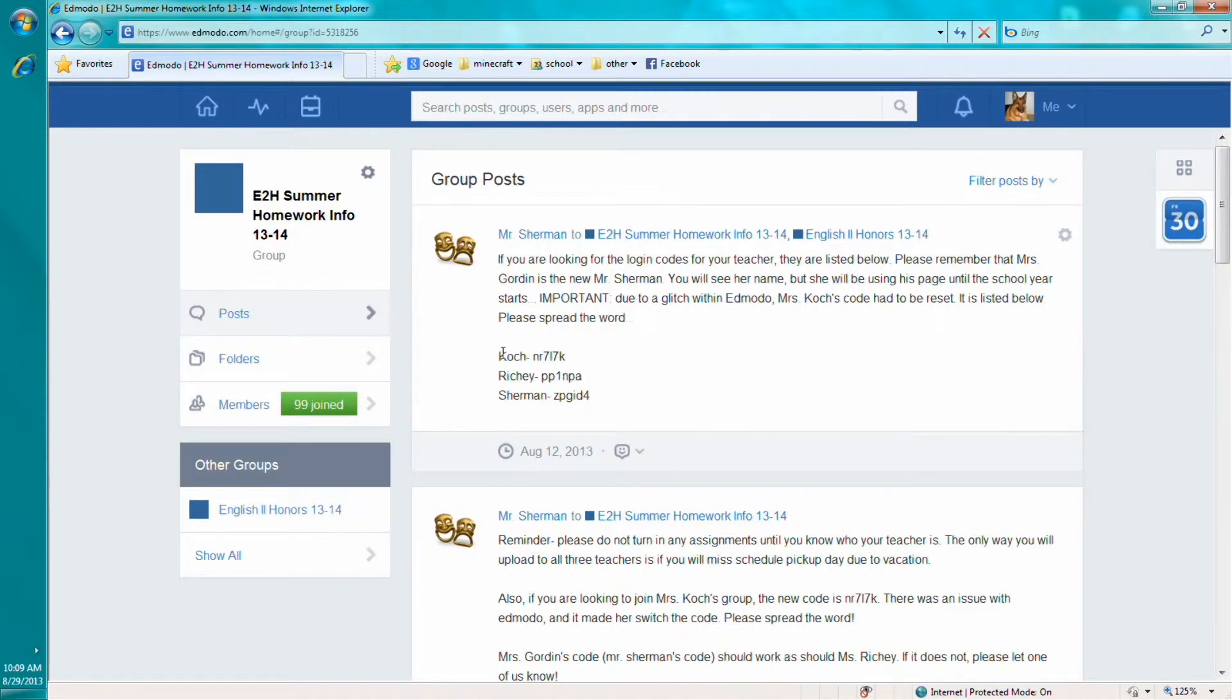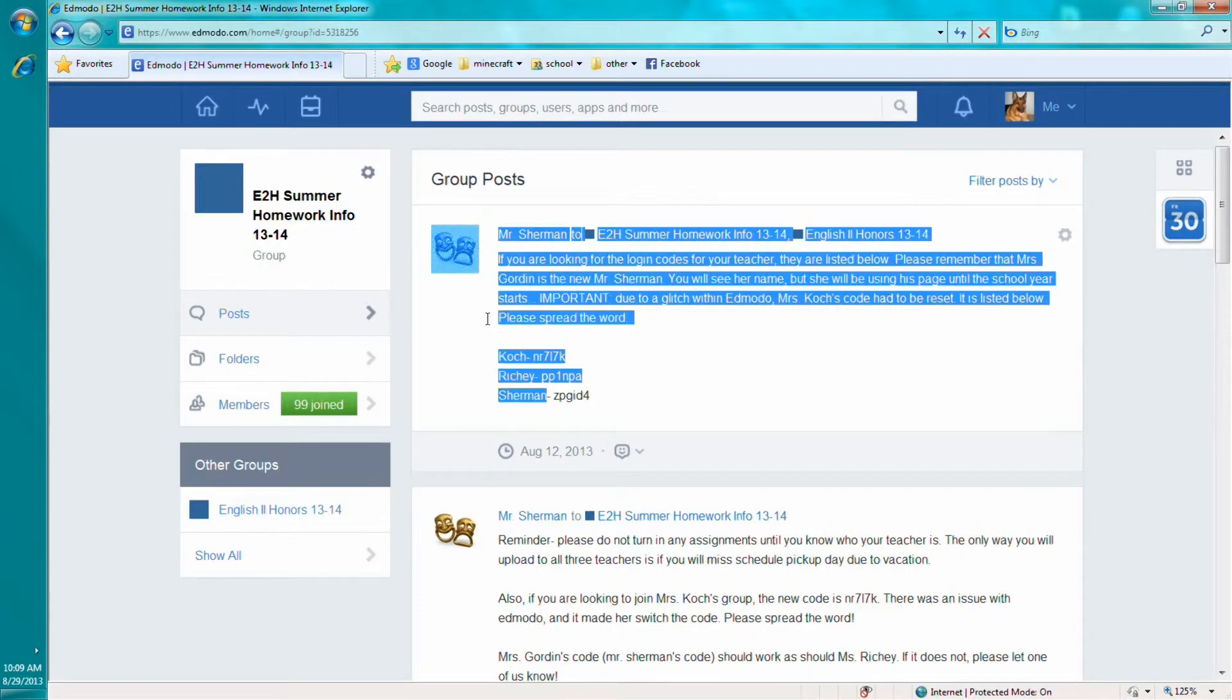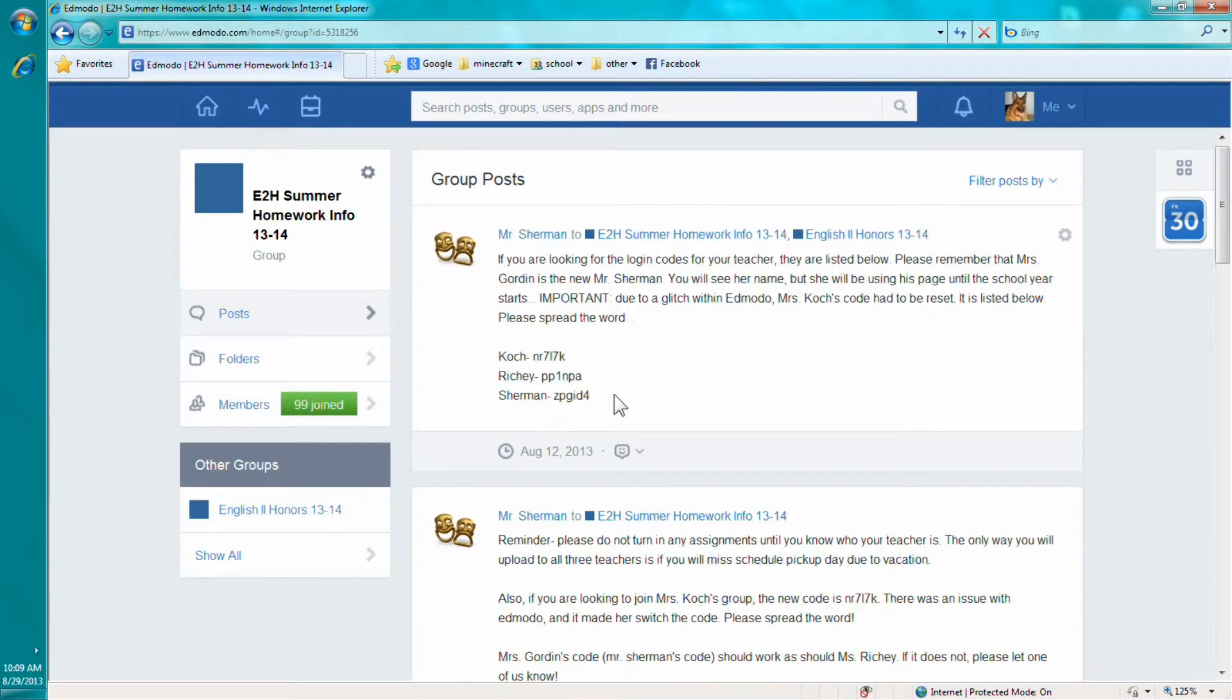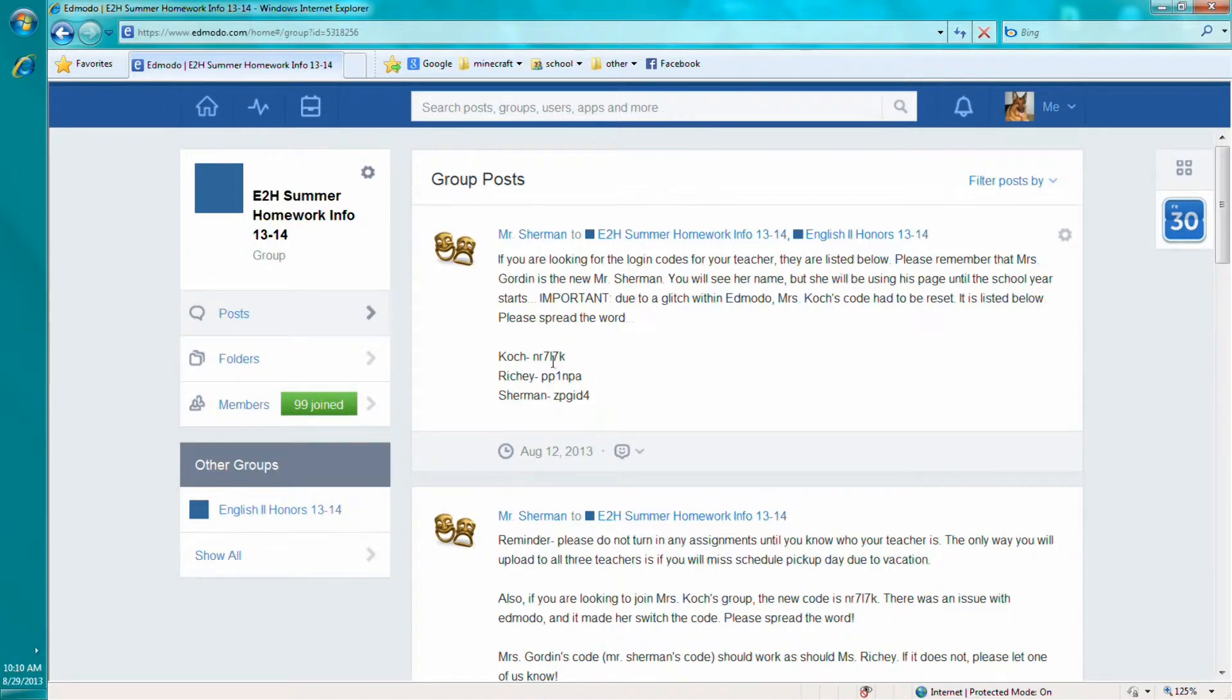So all you do is you find your teacher. So whatever one is your teacher right here. And be sure, it's important that Gordon is Sherman. So if you have Gordon, use Sherman. So you take your code, copy it,